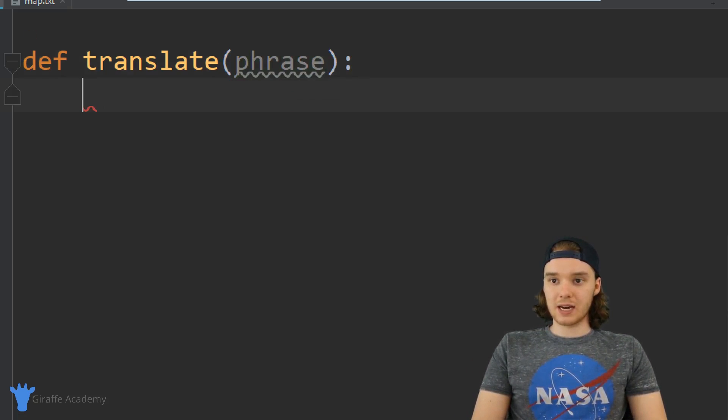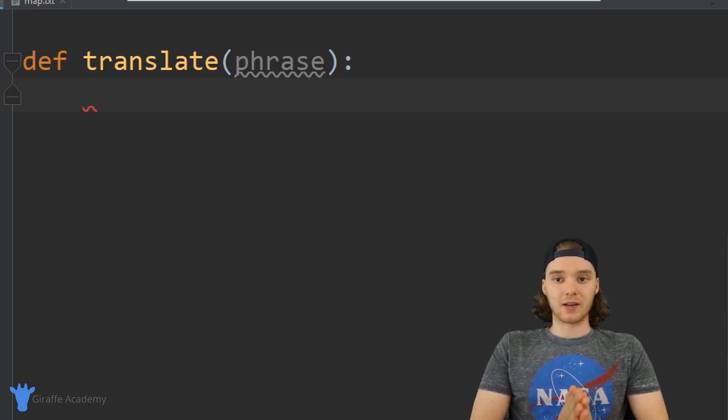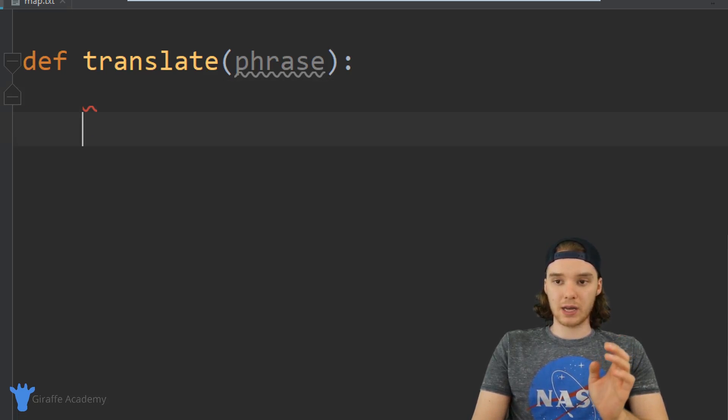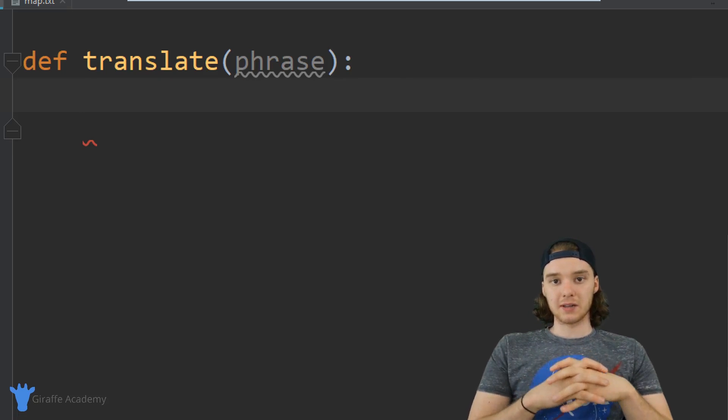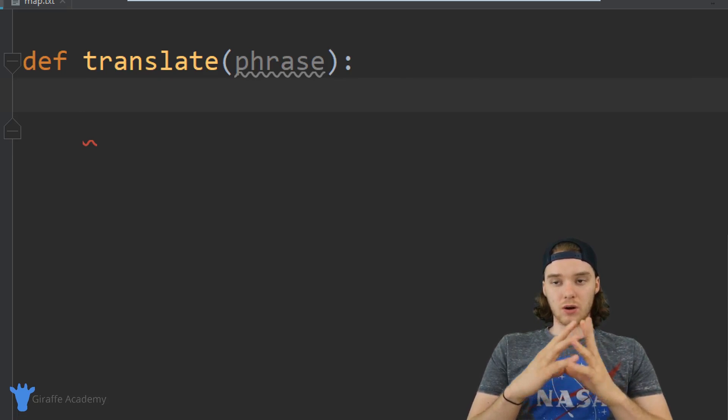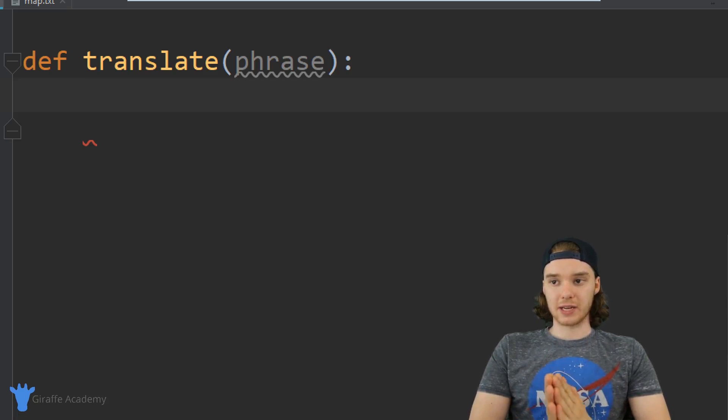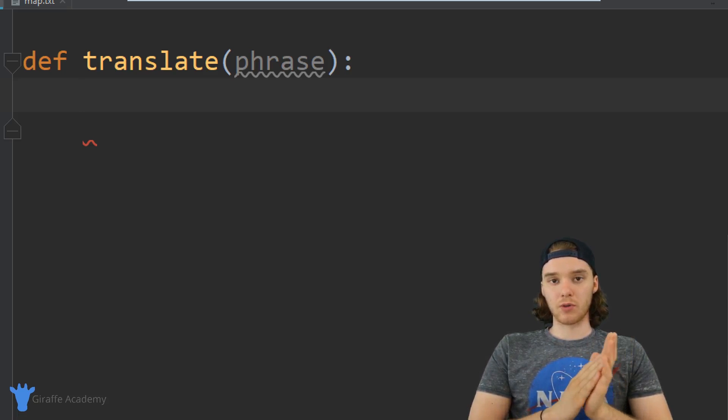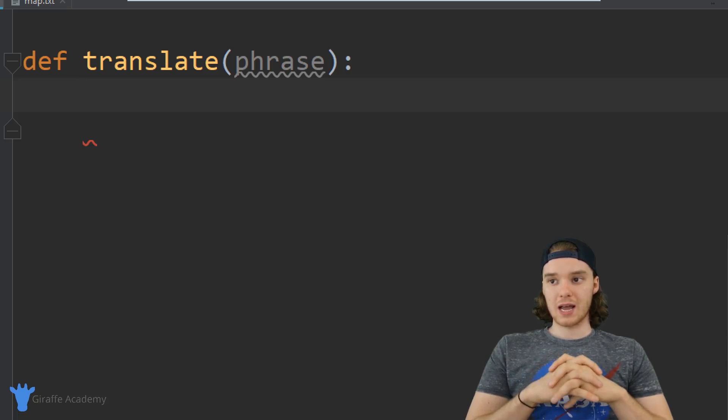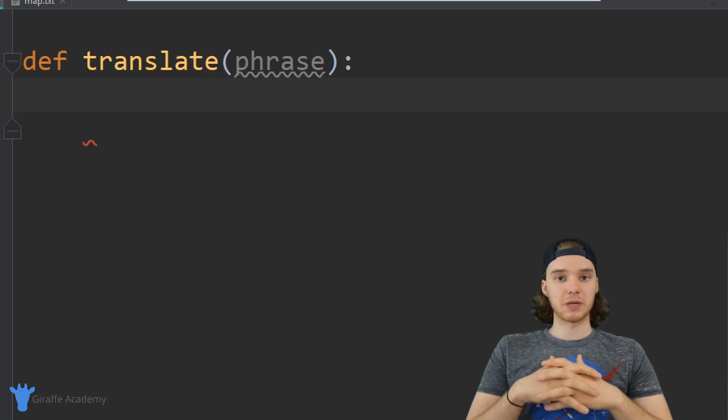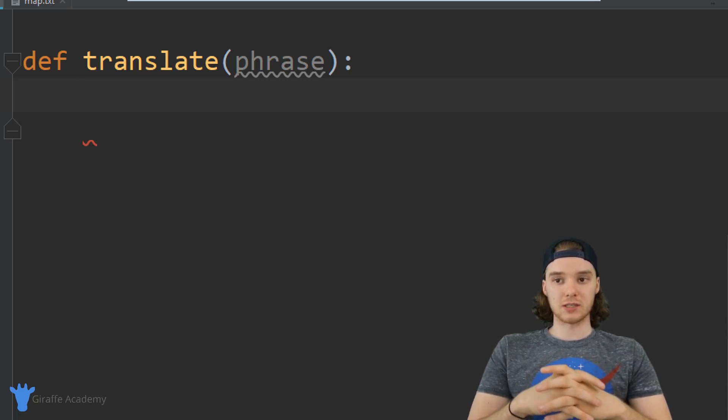Now inside of this function we need to figure out how can we translate English into our Giraffe language. Remember, the rule is basically just any vowels become g's.